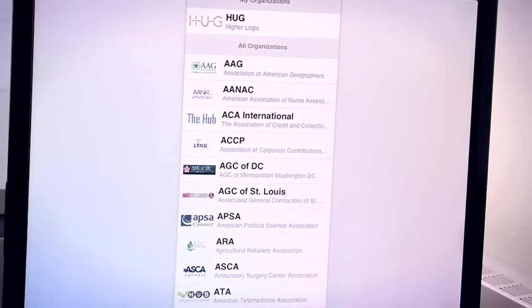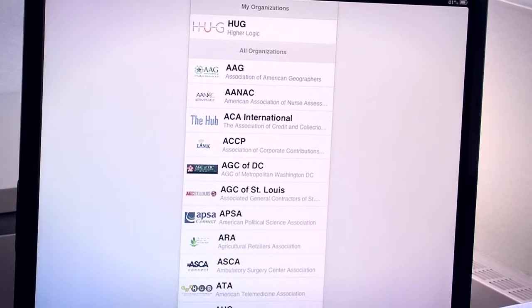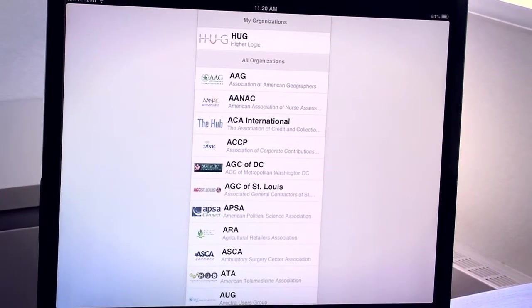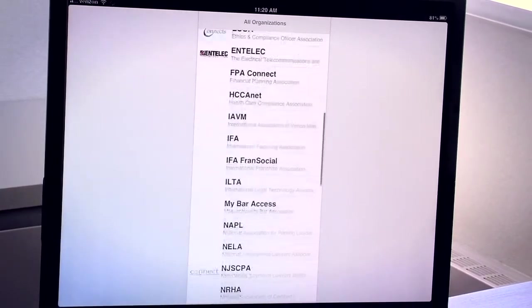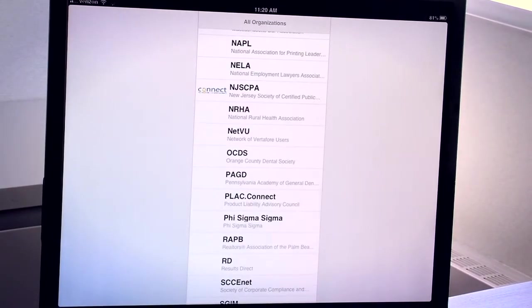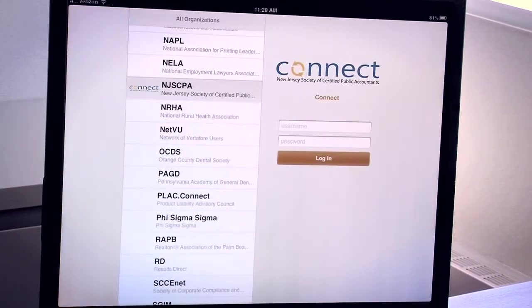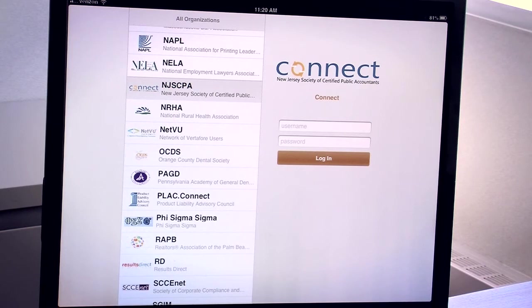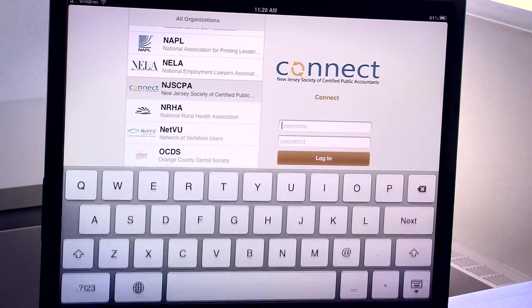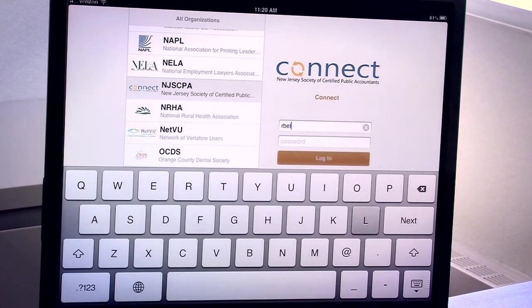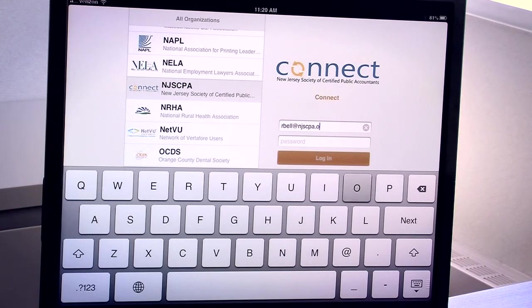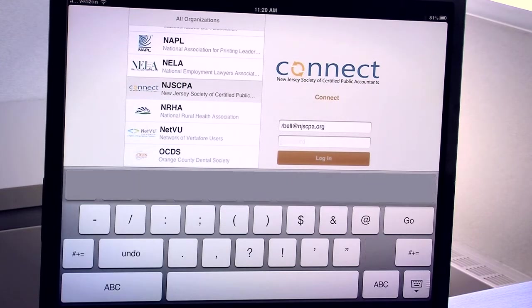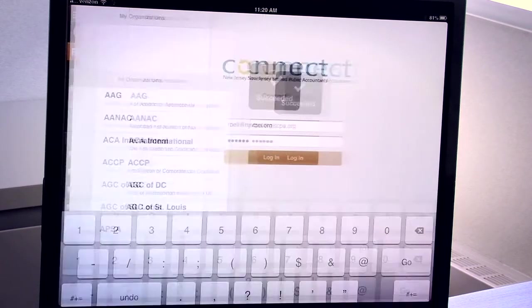The first thing you'll be presented with is a screen to select the organization. You will scroll down and pick NJSCPA and you'll be prompted to log in. This is the same username and password that you use when you go to njscpa.org or Connect. It's your email address and your member ID number unless you've changed your password to something else.